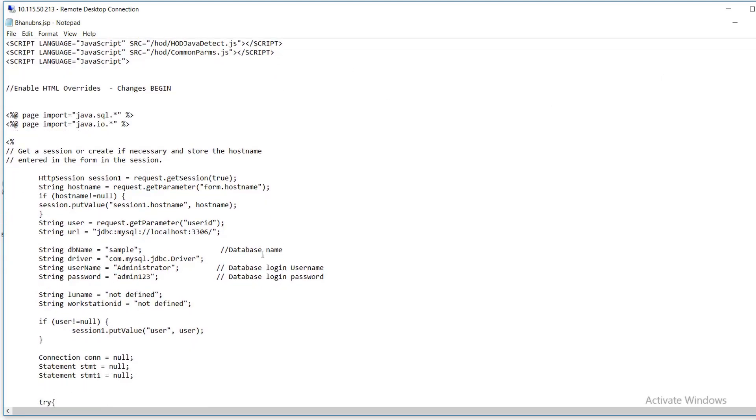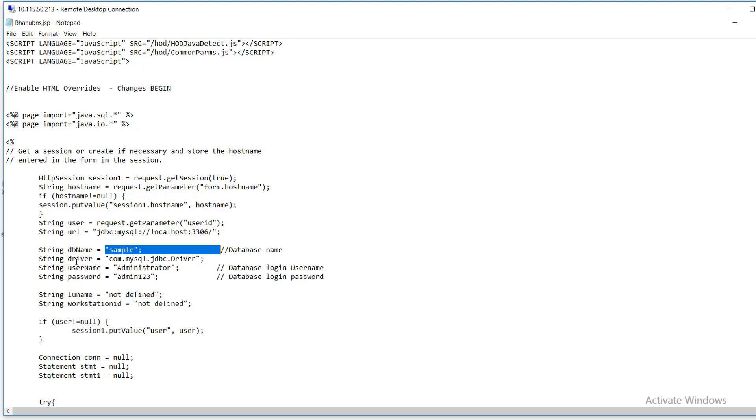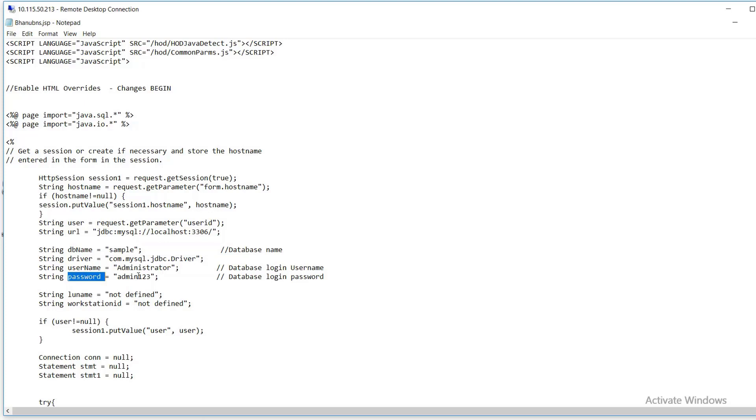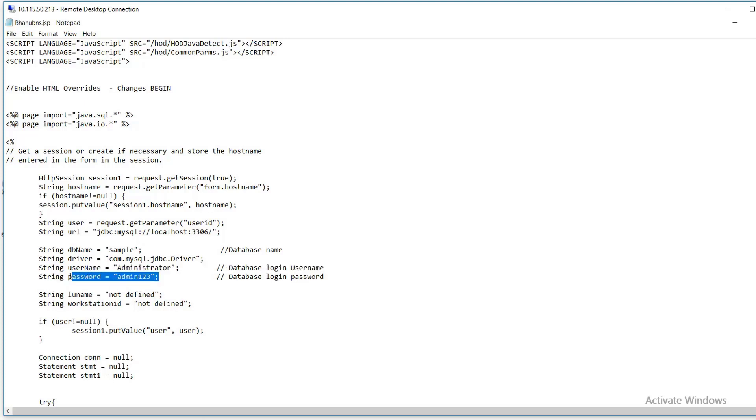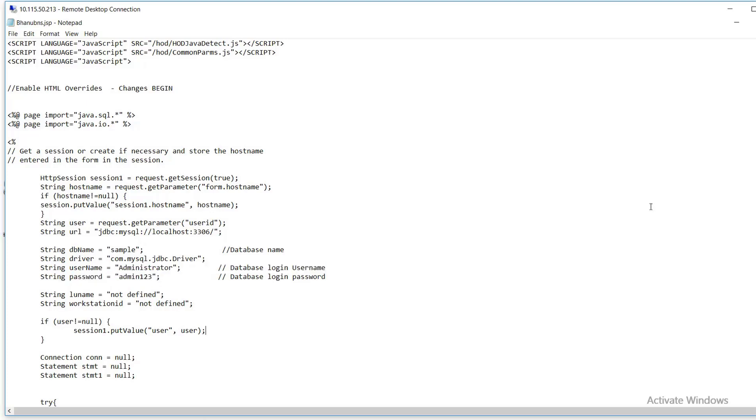Here I have mentioned the database that I have created is sample. I wanted to connect to the database through this program, and the username of the database is administrator. Password is admin123. So when this program wants to access MySQL database, it uses these two things.